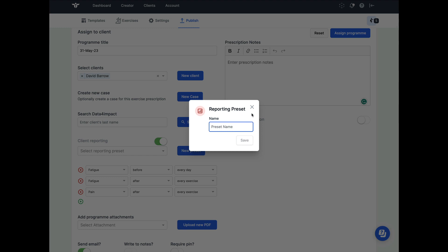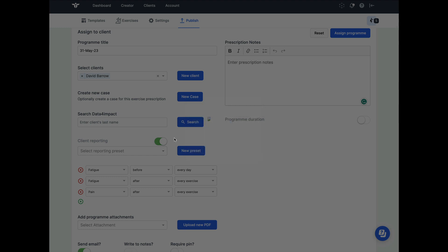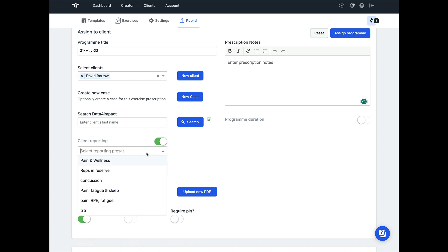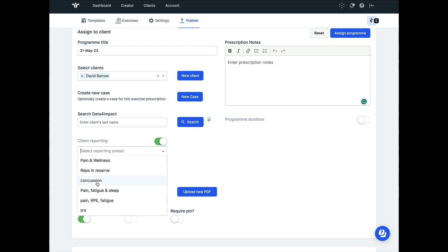Once you've done that and clicked on save, then you will find them in the future within the drop-down menu. So when you navigate onto the publish page and you want to send a program, you can very quickly with a click of a button have all of these health outcomes available for you to then assign to your client.